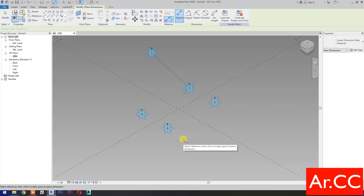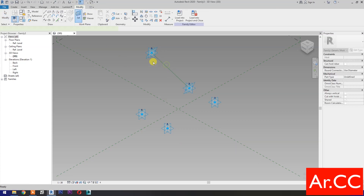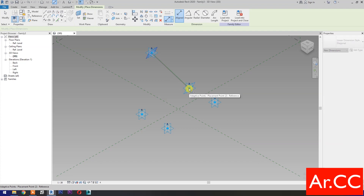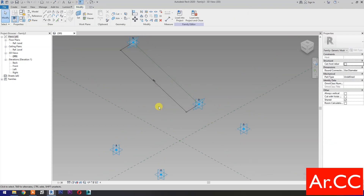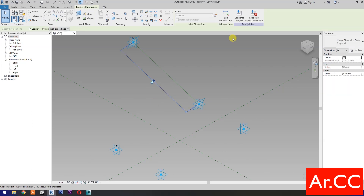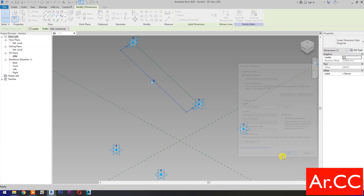Then check is reference line. Dimensions. Then select set work plane. Set this plane. Select this reference plane, then select this reference point. Select the dimension, then select new parameter. Select instance. Name it 'Attractor distance' and check reporting parameter. OK.